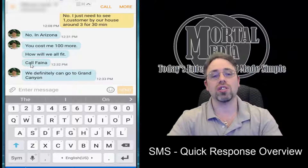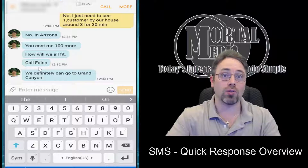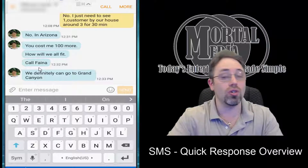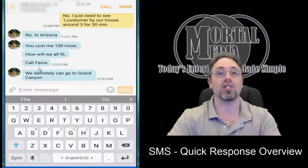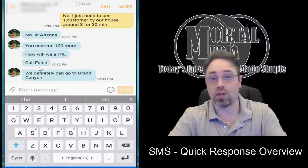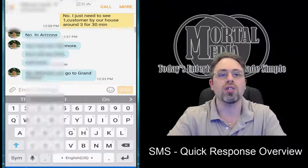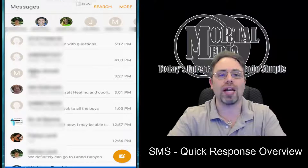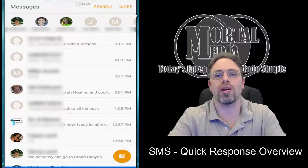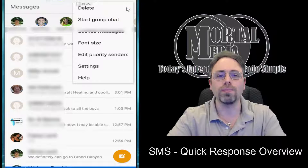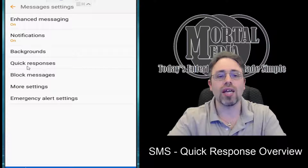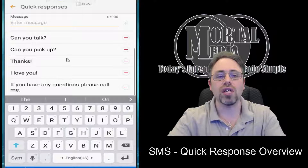But here's the question: how do we create new ones? Because not all those standard quick responses work for everybody. So if we go back to the list of all the messages and click More, Settings — and there's Quick Responses.